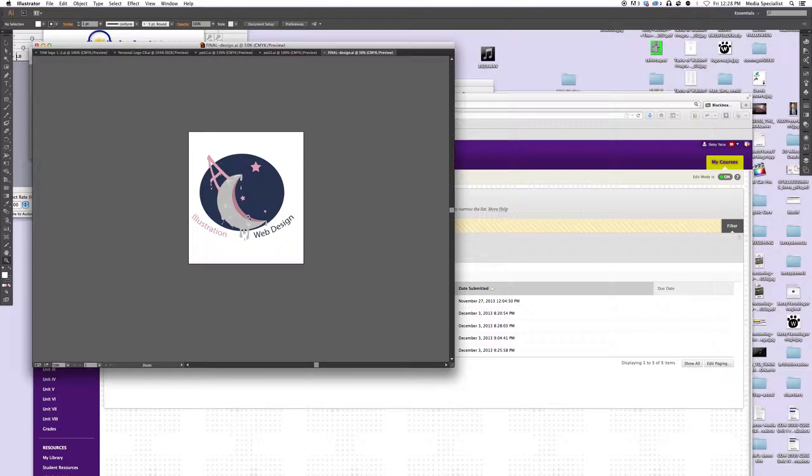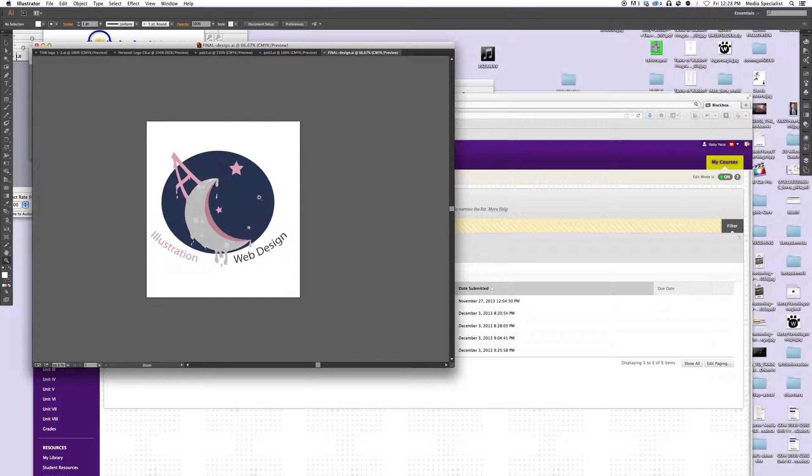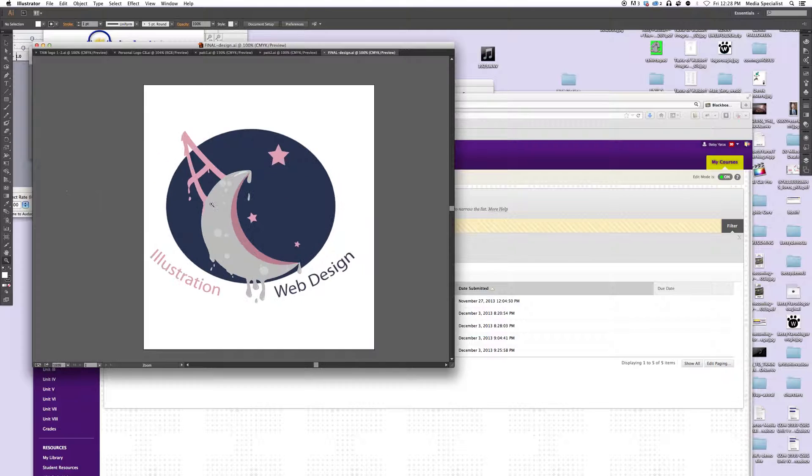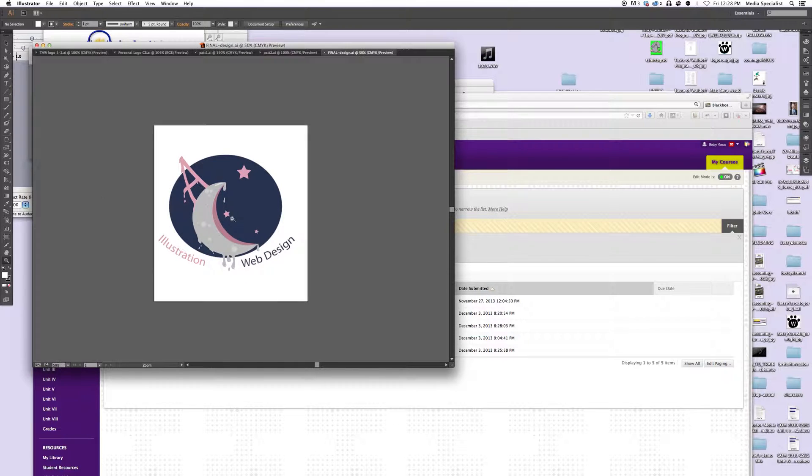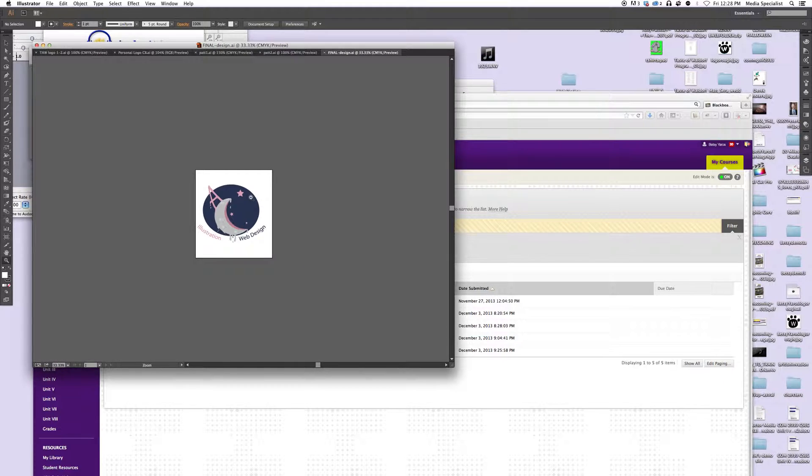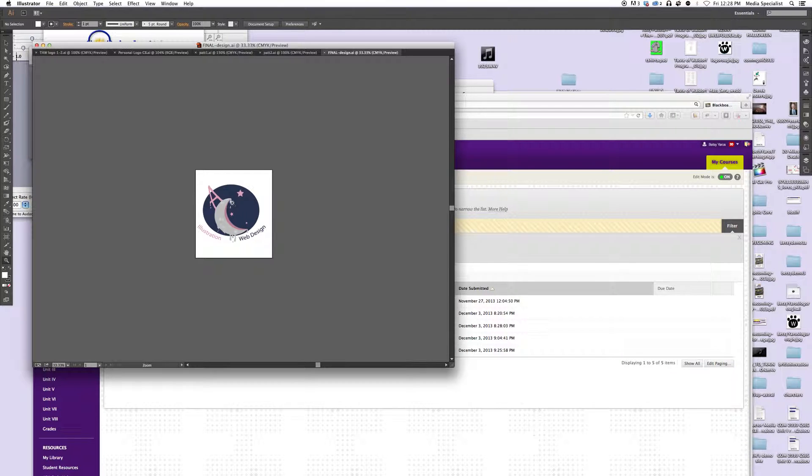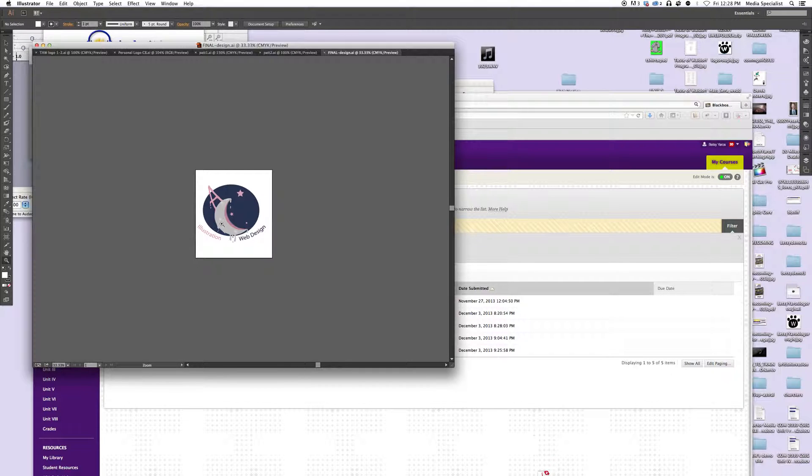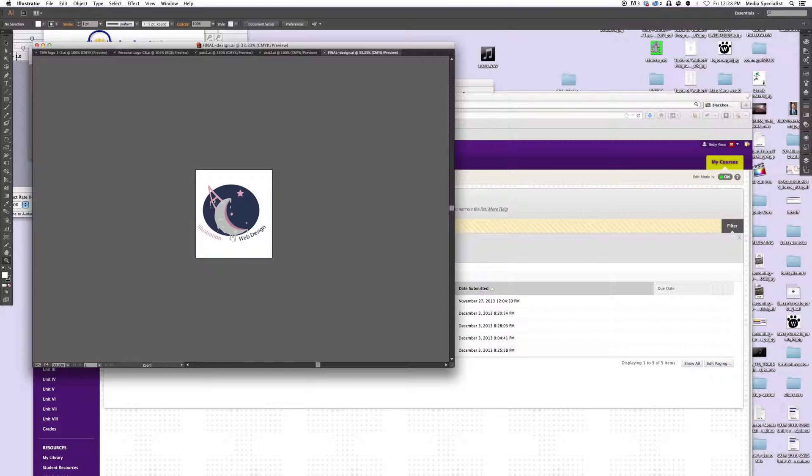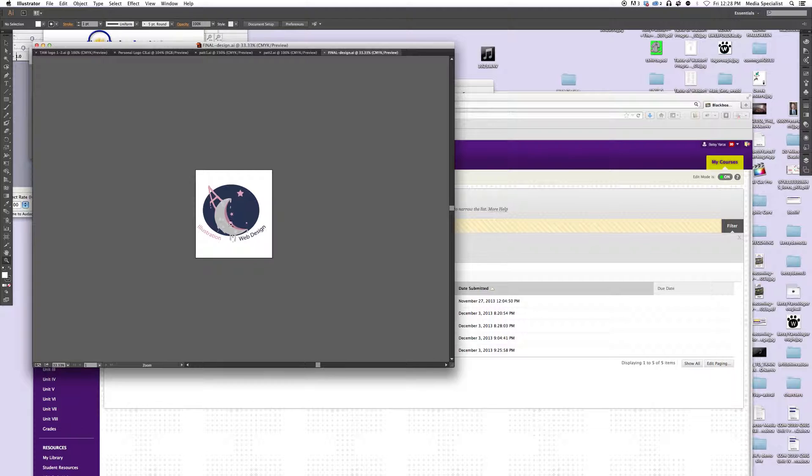First we're looking at April's. My suggestion for you April is I like it, it's an interesting design. I'm just not sure what you're trying to convey as far as your design because this looks a little bit like melted ice cream.